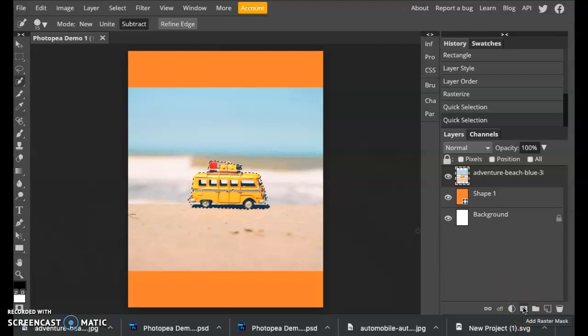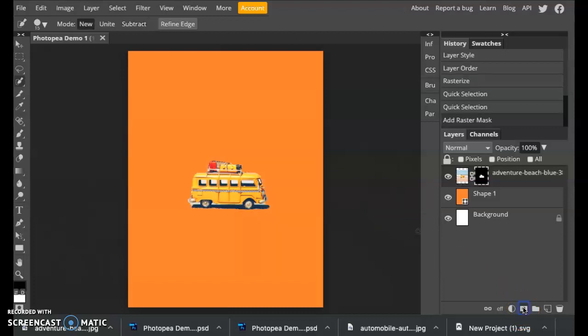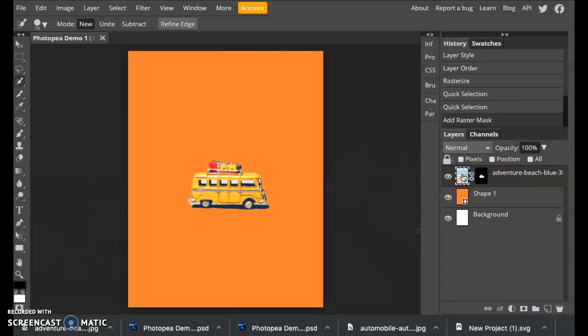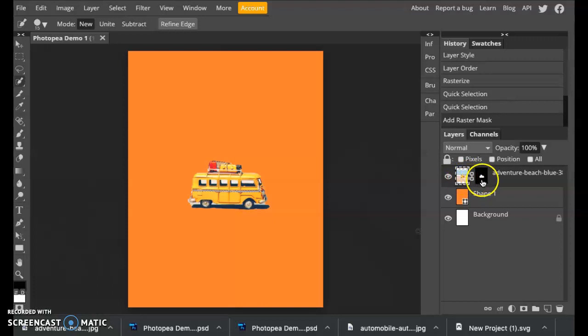This button is called add raster mask. You simply click it and it adds a mask to your photograph. If you look over at the layers, you'll see that this mask links itself to the photograph.